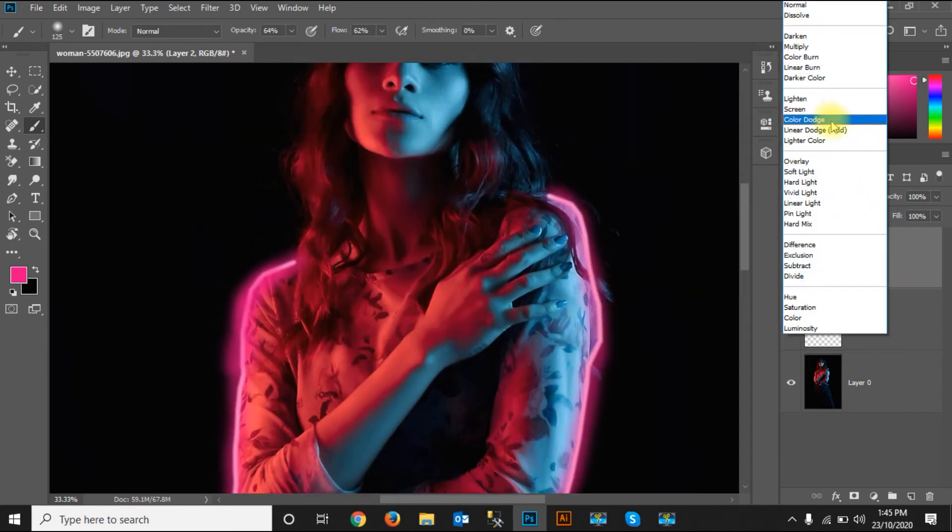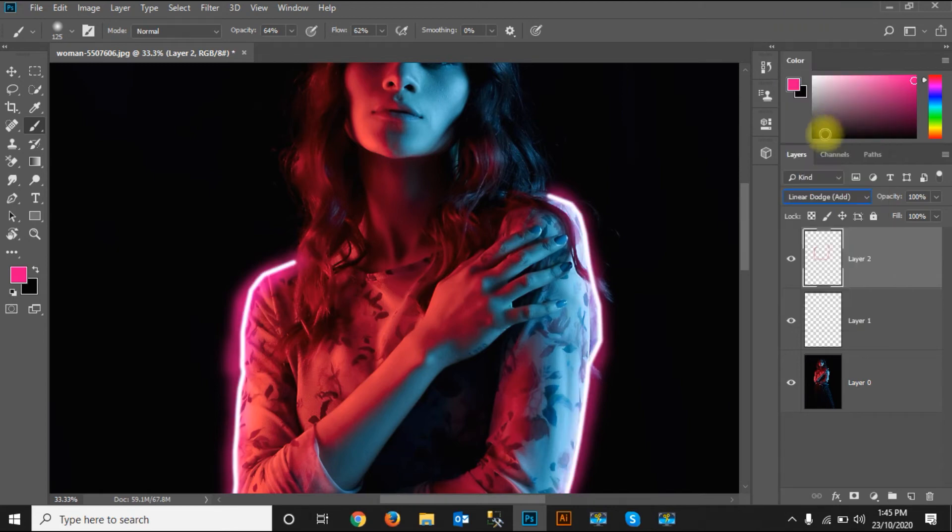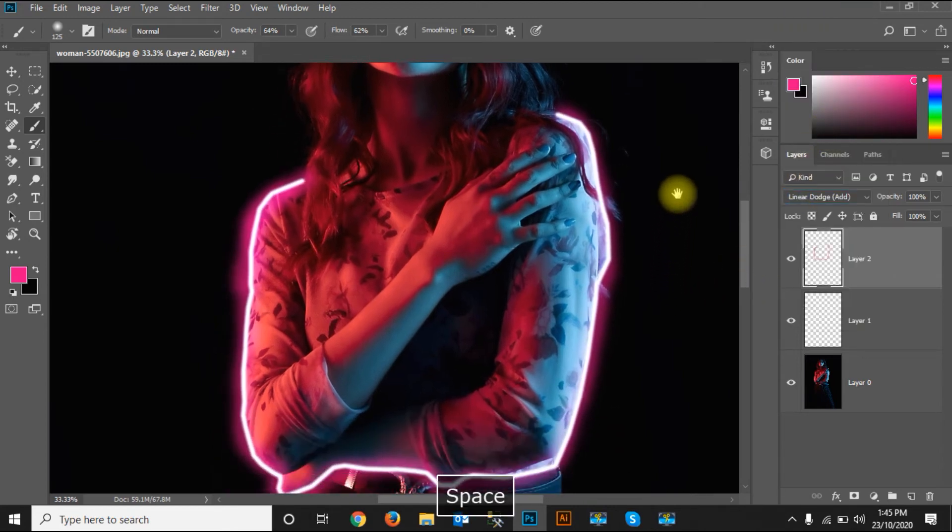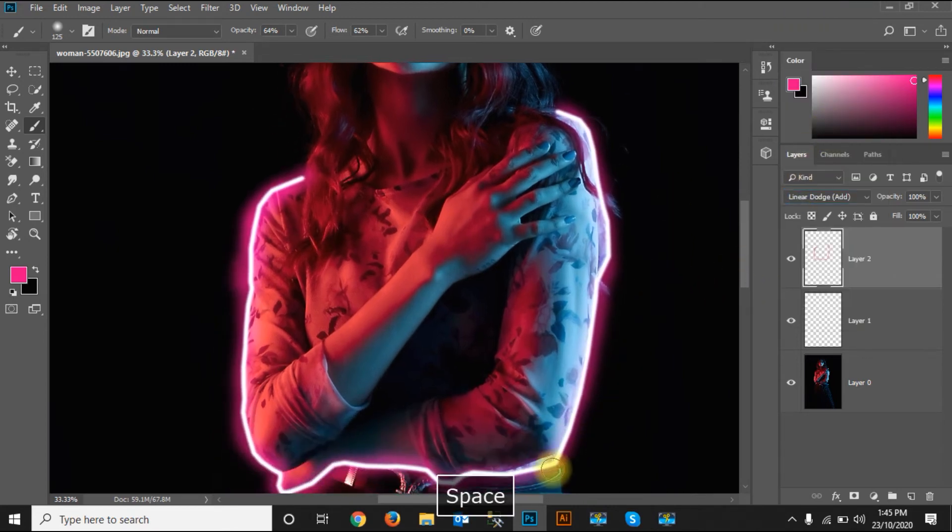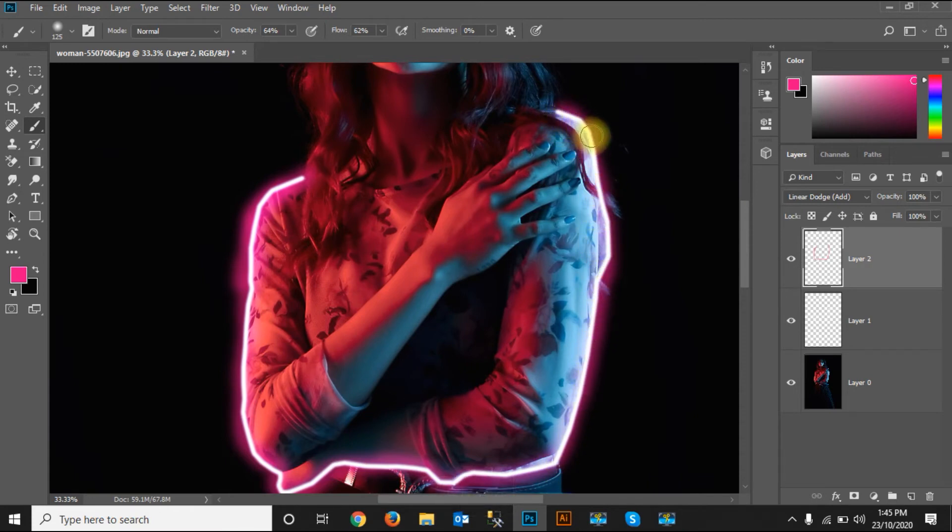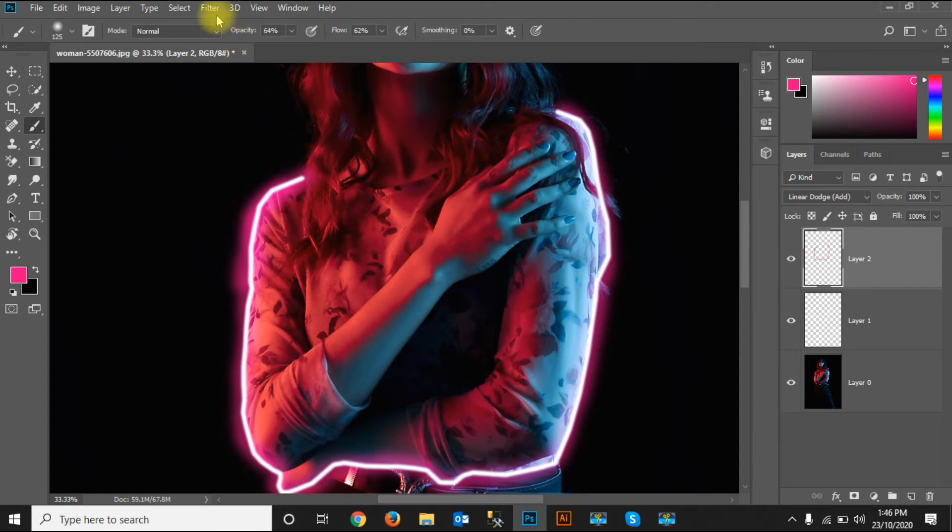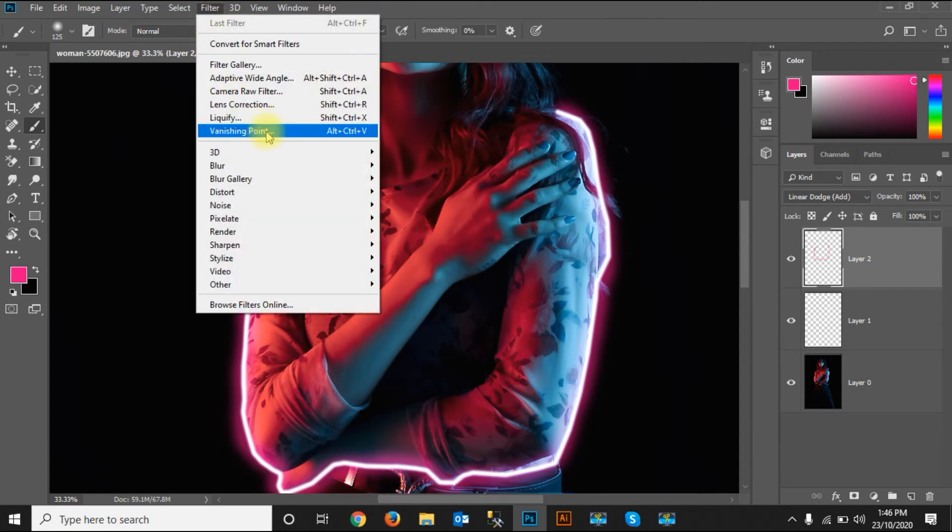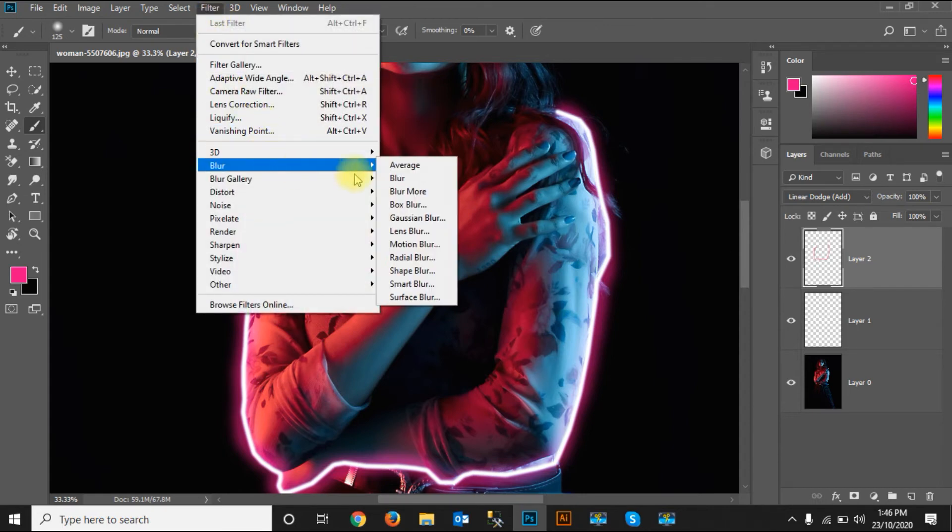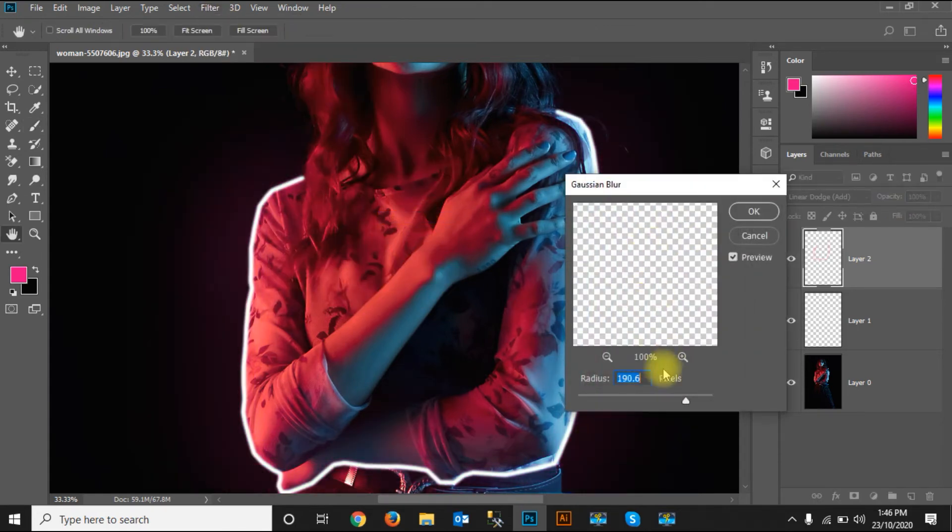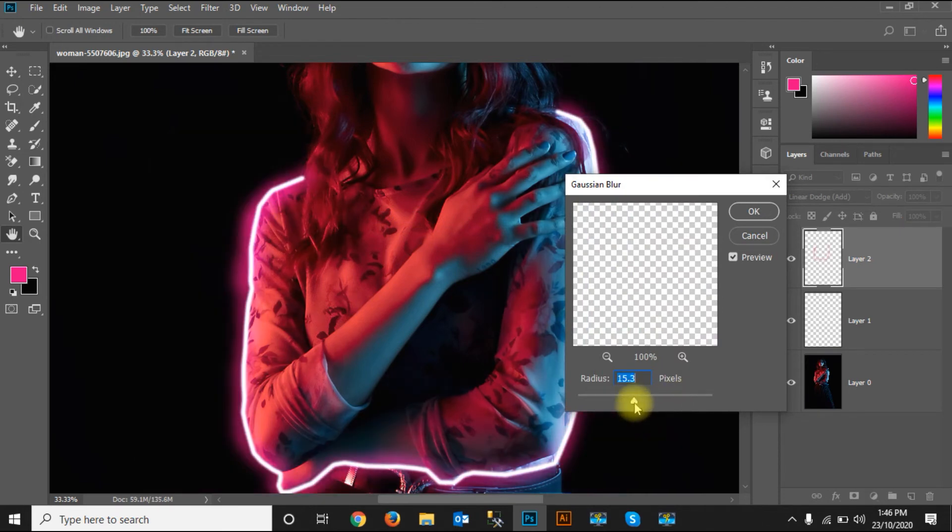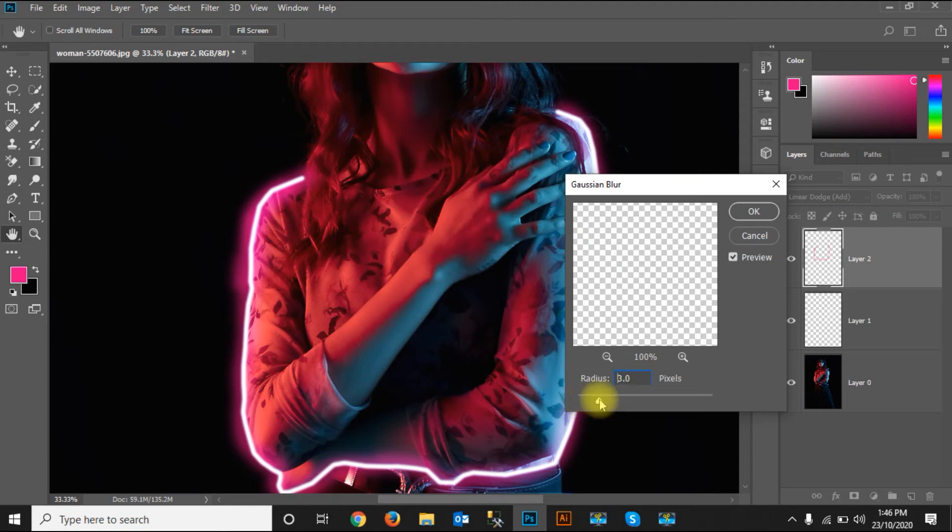Set the blend mode. There's the color. You can see the colors are being adjusted very nicely. Then I'll go to Filter, Blur, Motion Blur, and check the blur settings.